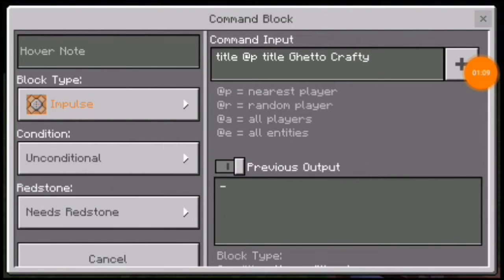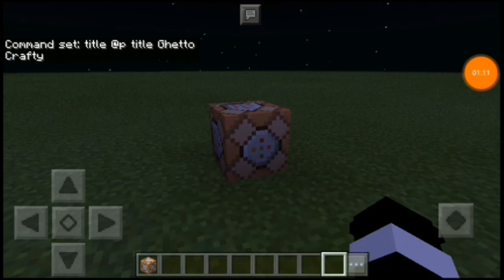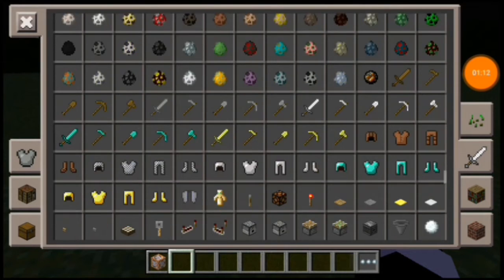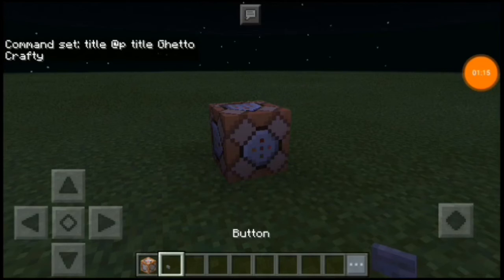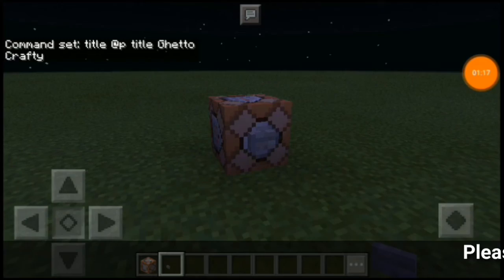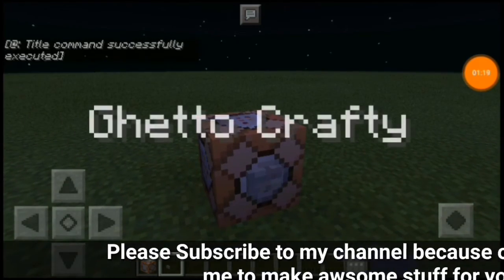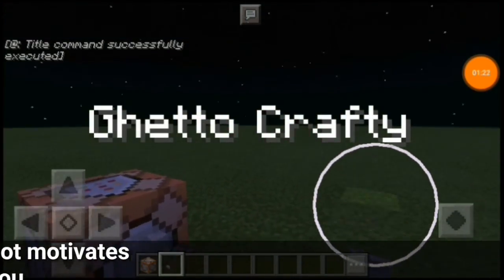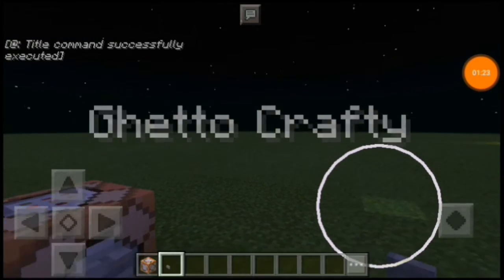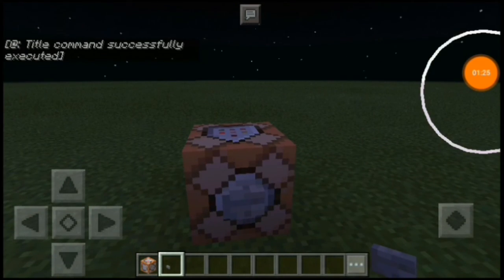Now you just need a lever or a button. I'll get a button, place it on the command block, and there we go — we have the title on the screen. And that's how you can get a title on the screen.